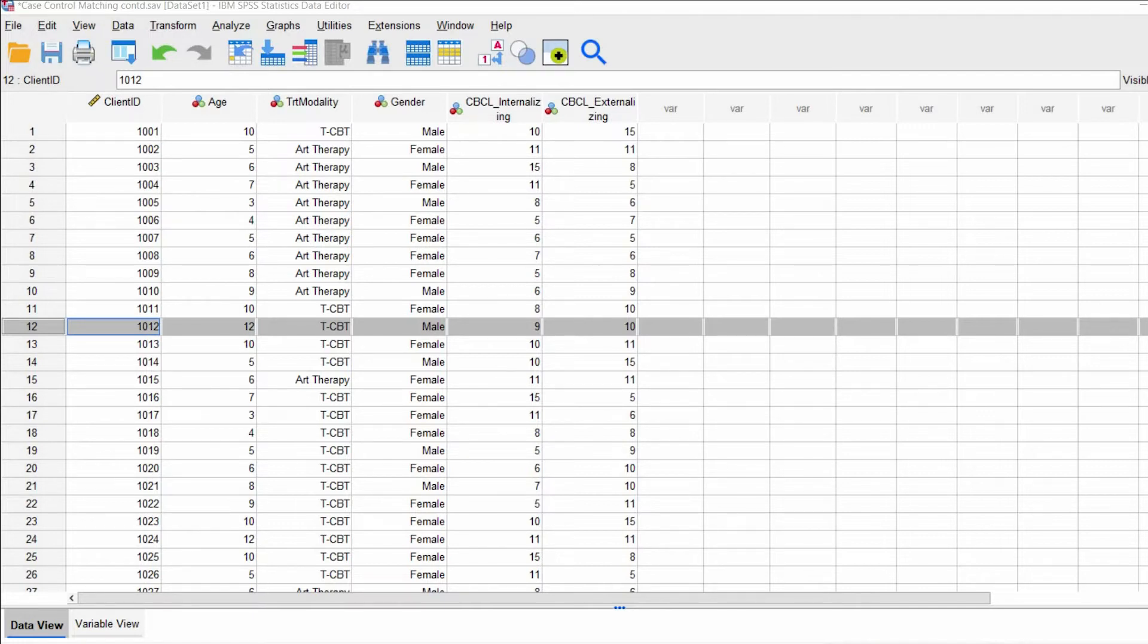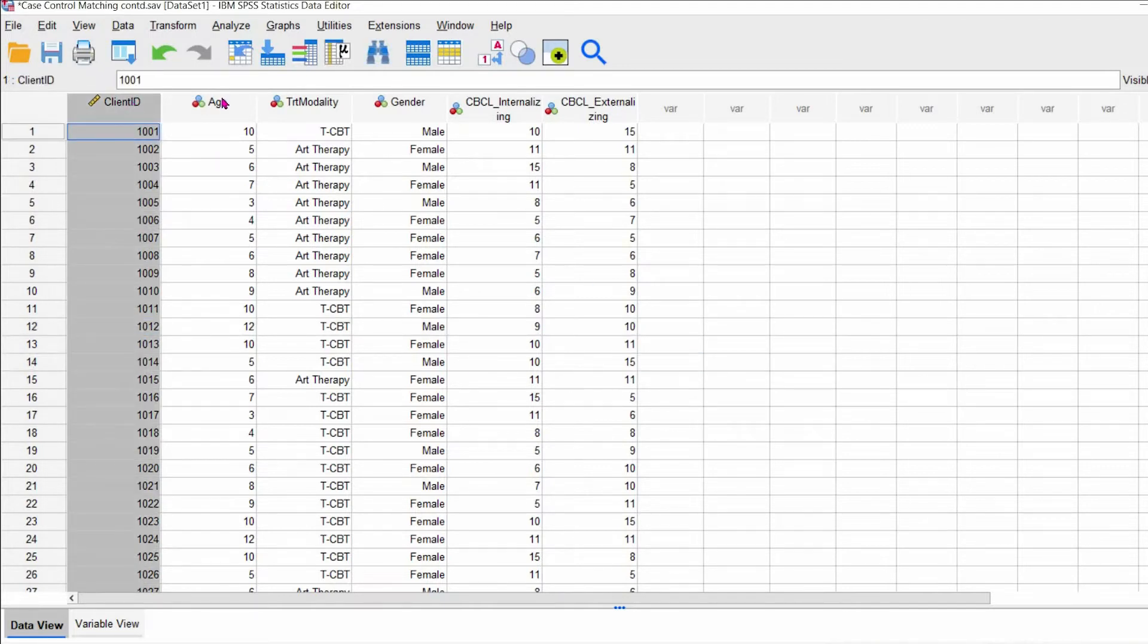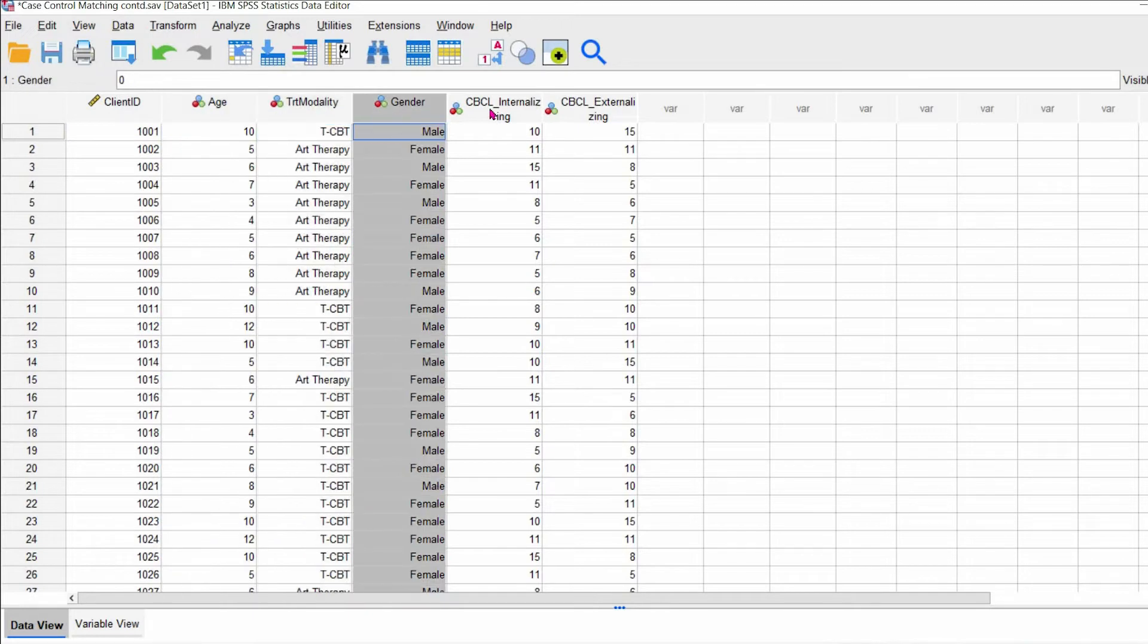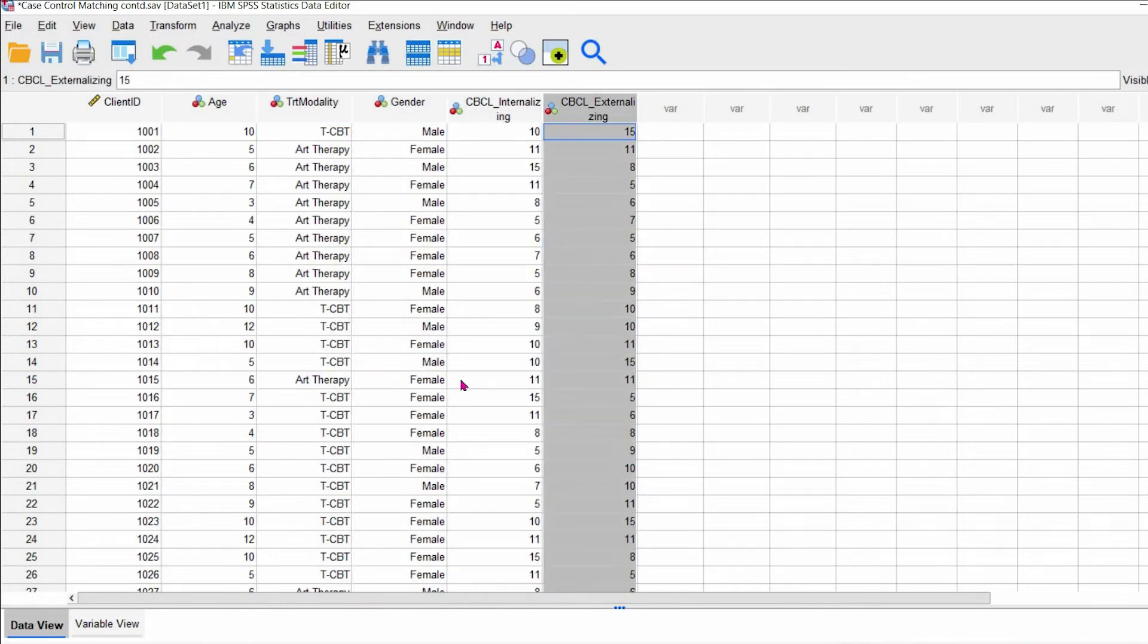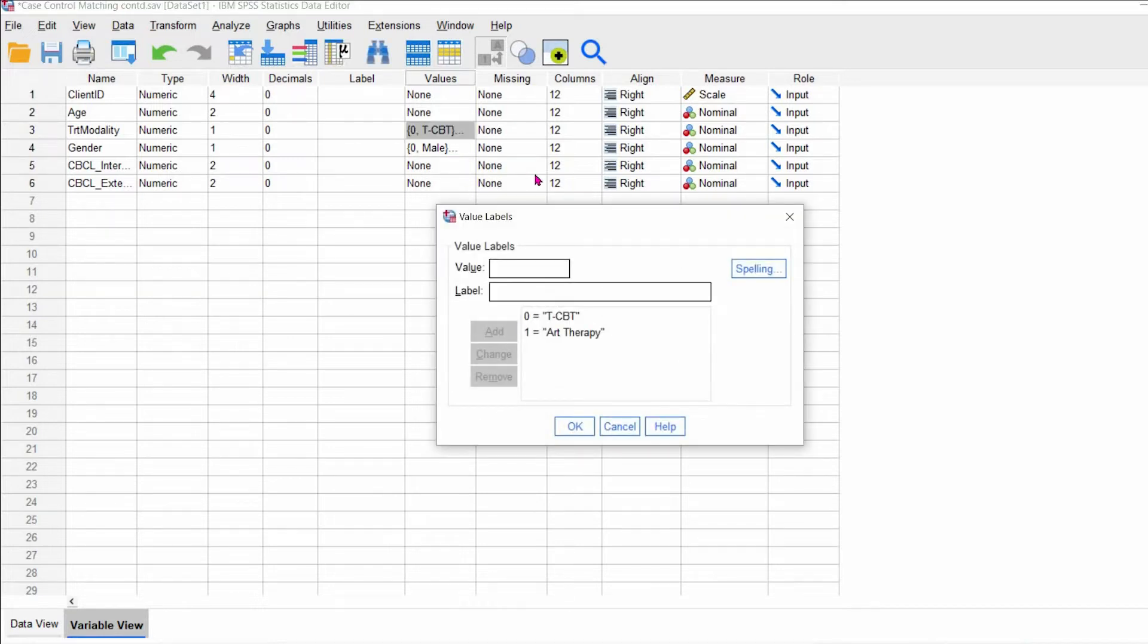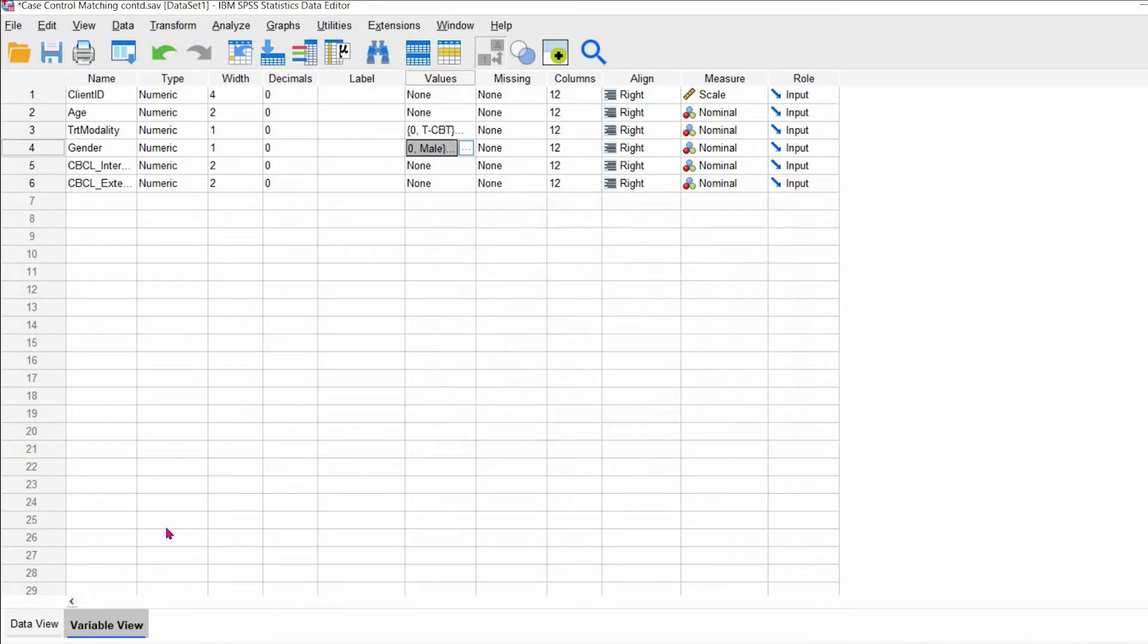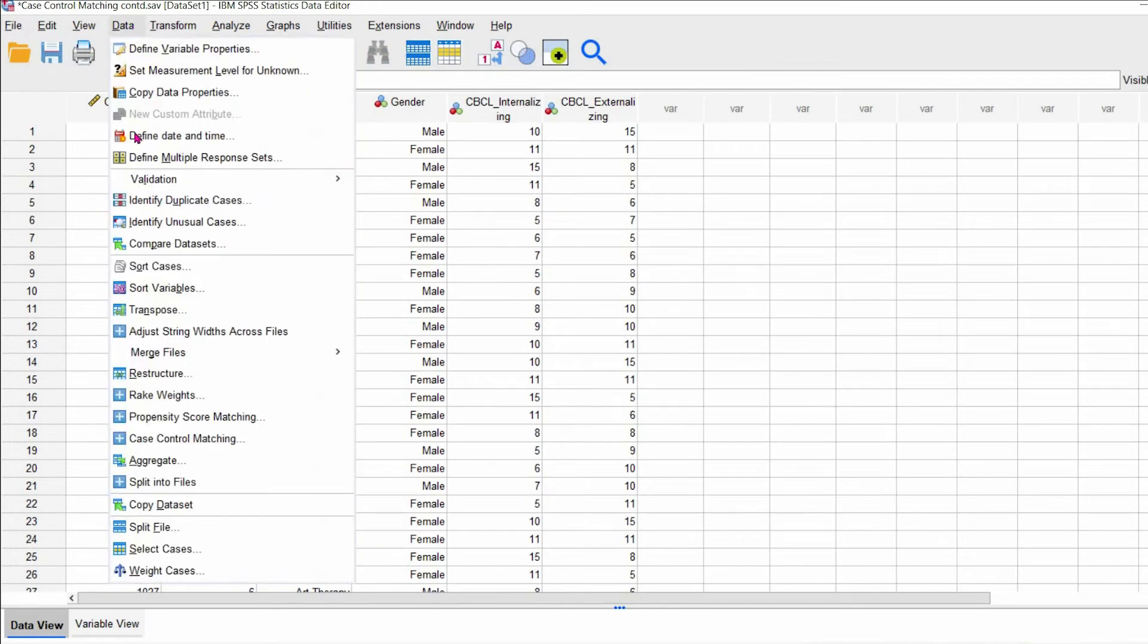So we're working with the same exact data that we were using last time. So the client ID, age, treatment modality, gender, and then CBCL internalizing and externalizing fake scores. And I'm just showing you that the values are also all the same as the previous one. And then this is just to kind of jog your memory so that when I input the values into the case control matching section of SPSS, you know what the values are.